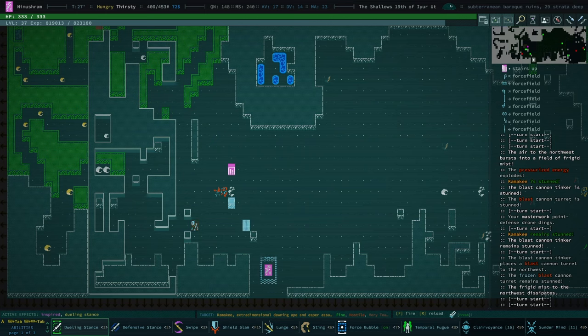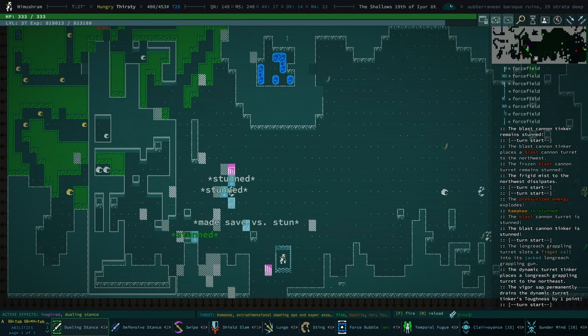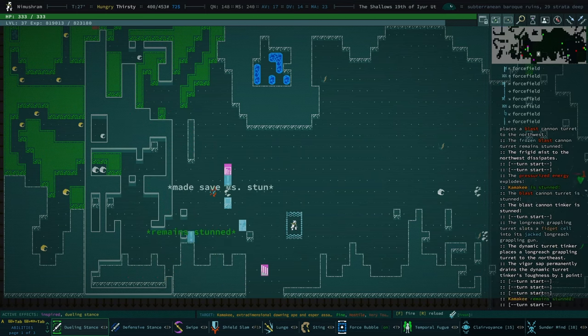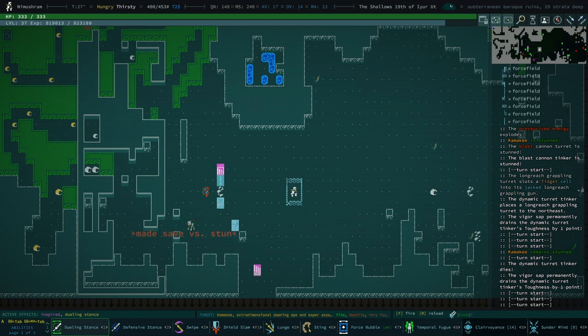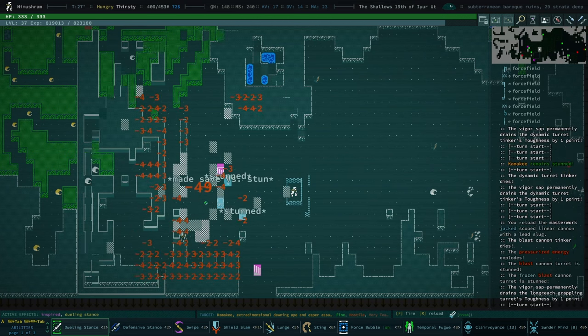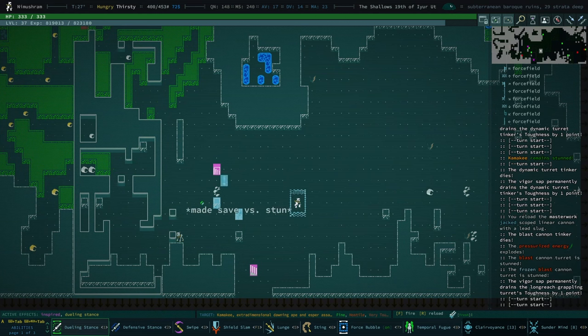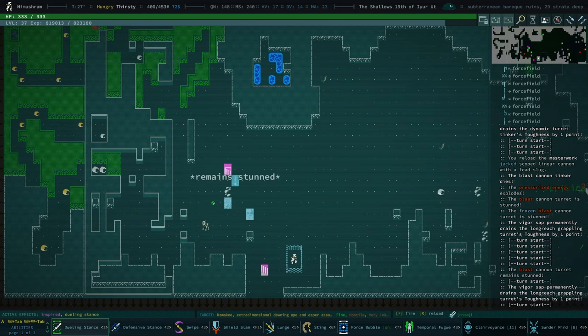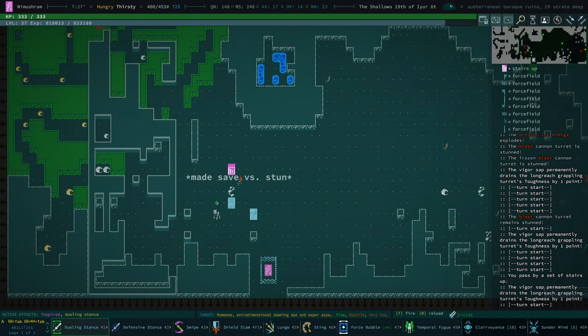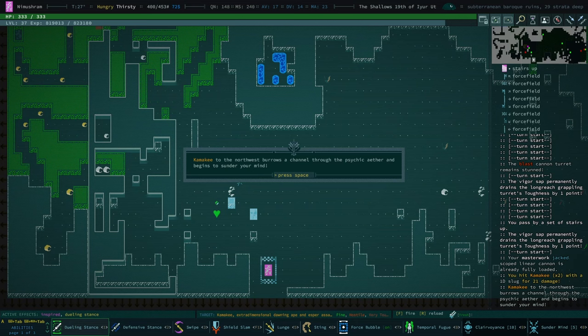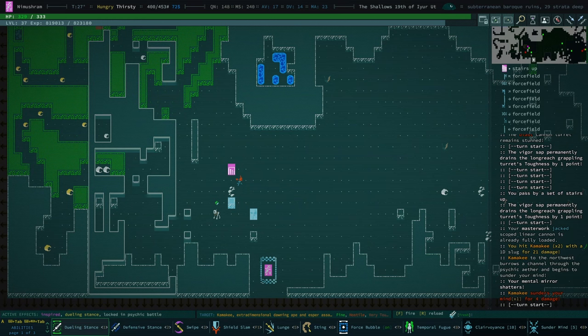He can freeze at will and he can also do a huge destructive blast. I really don't want to accidentally hit the turret.